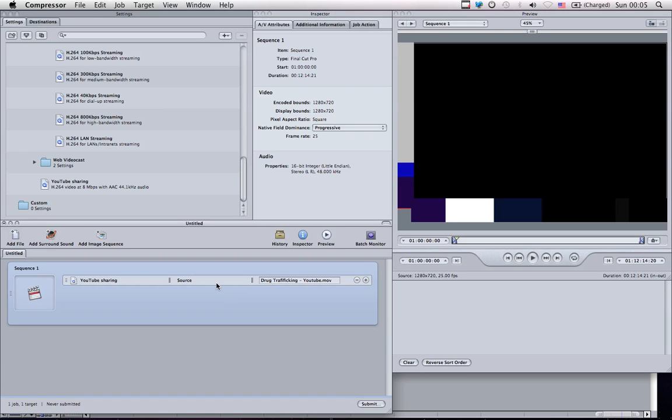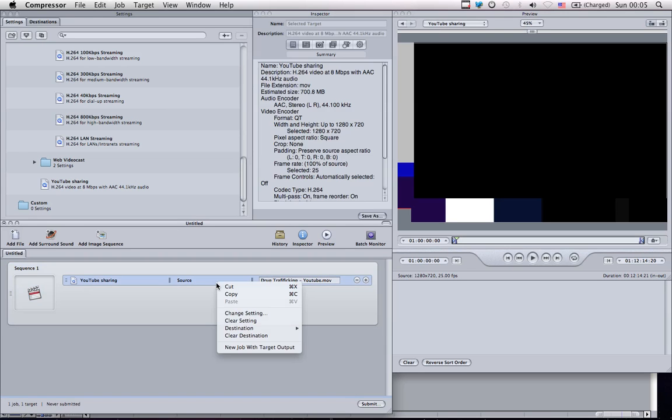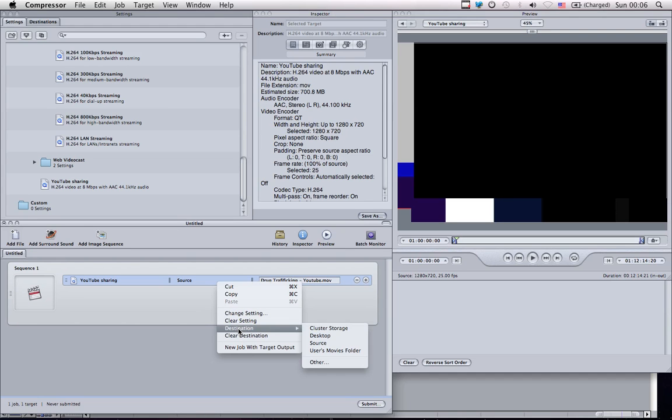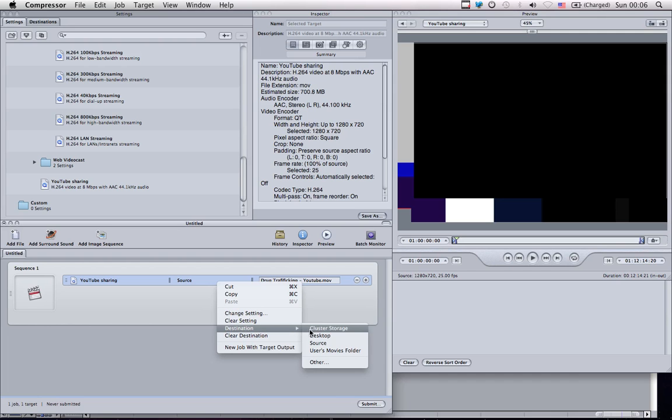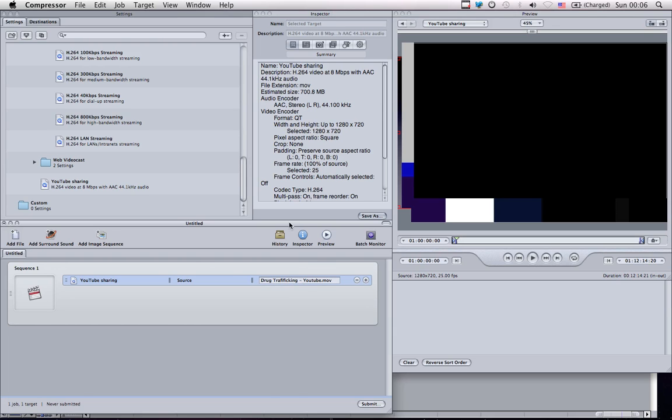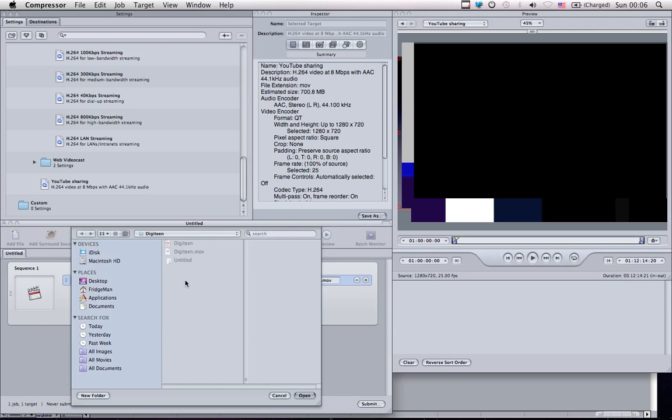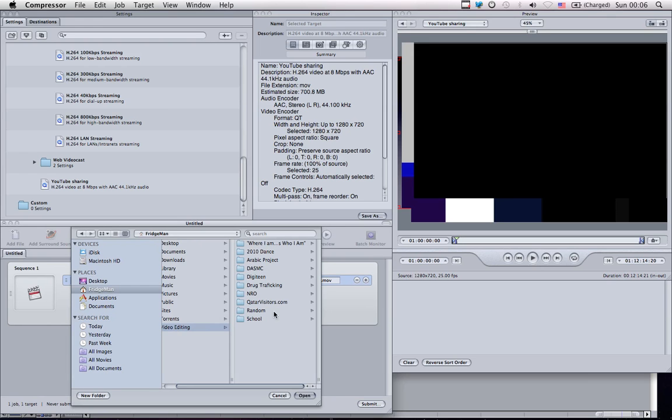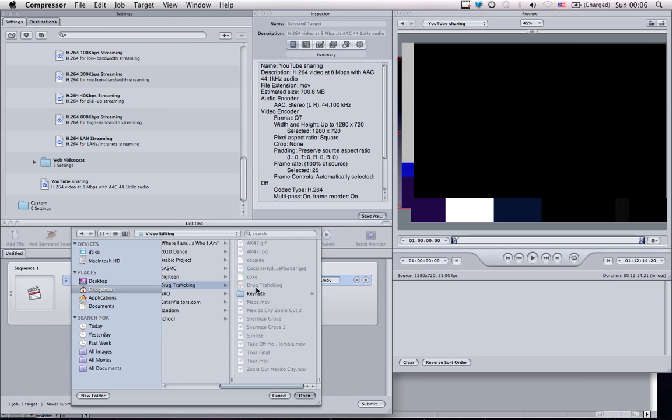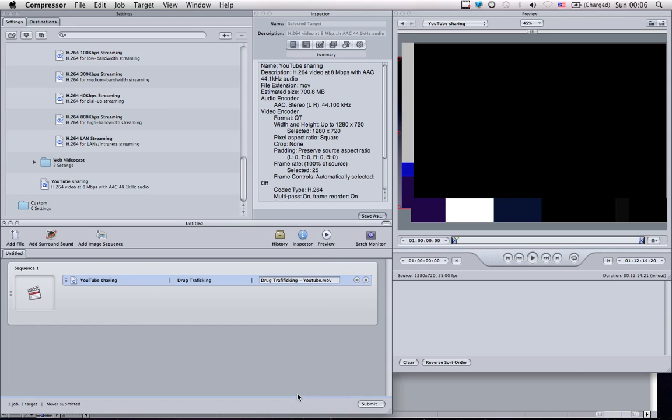Also, right-click, or control-click, and change destination to wherever you want. If you are using cluster storage, then you pick that option, or you can simply send it to the desktop. But I want to select my project folder, so I will go and find that quickly. Here we go. And open.